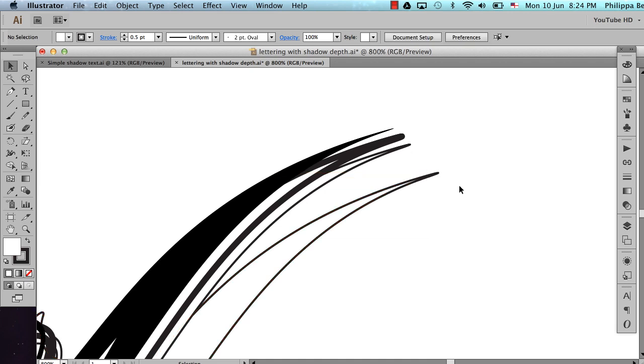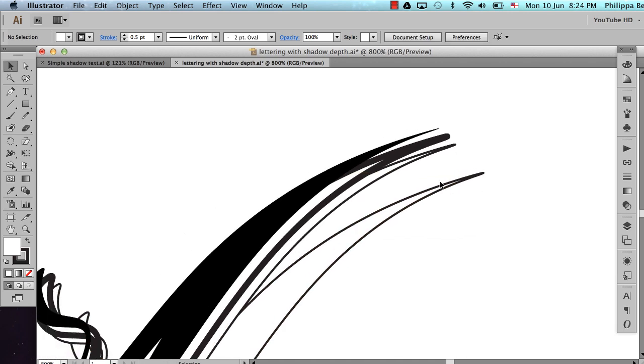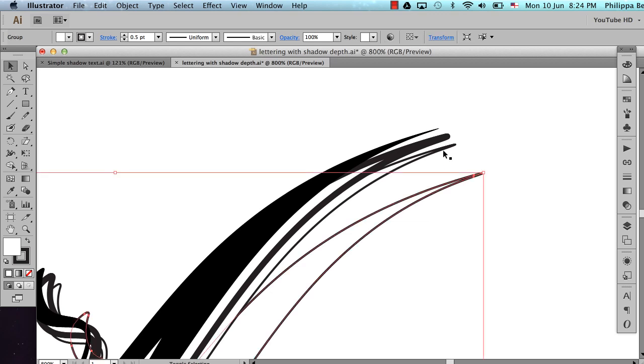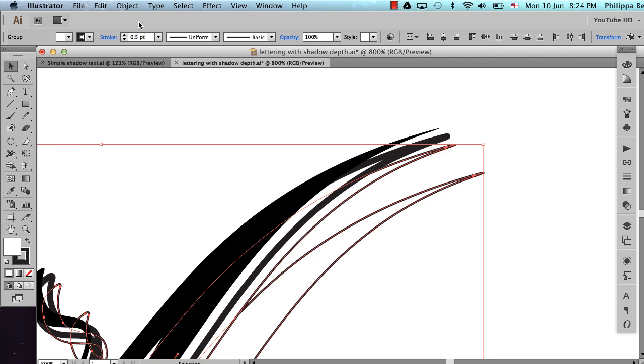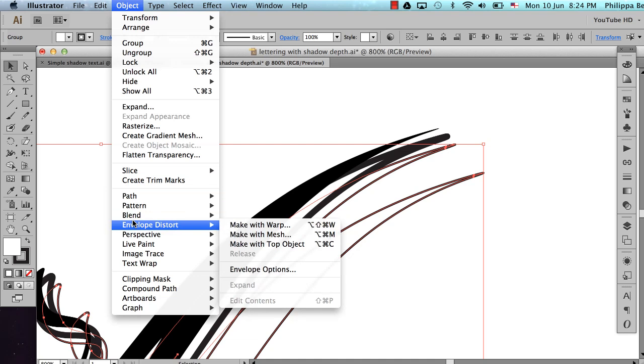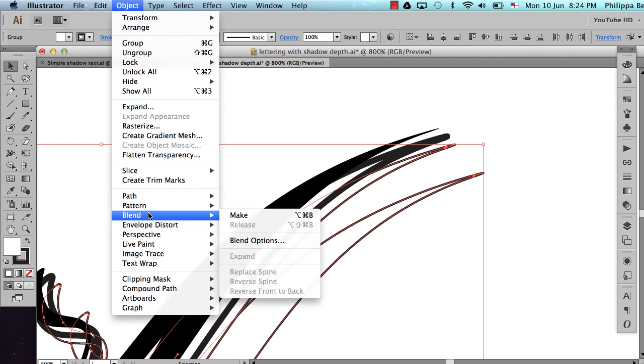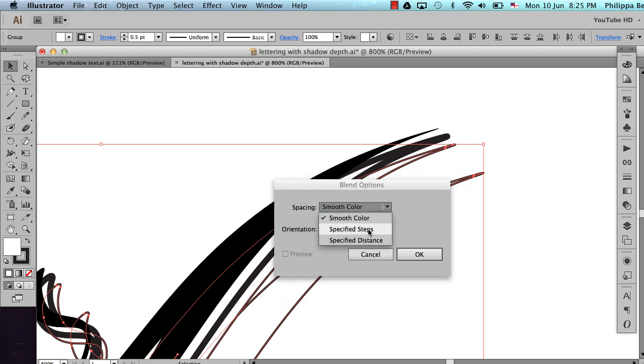This last piece is where the magic comes in. Instead of copying each of these and manually placing them, I'm just going to use a blend. So I'm going to grab both of these, the two thin ones underneath. And go up to Object, Blend, and just go to Blend Options to start with to make sure we get it the right type of blend.